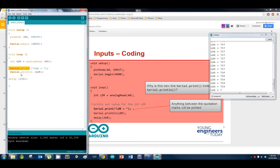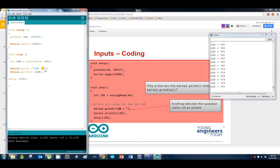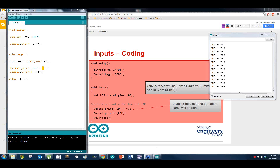So now it's just printing out 'LDR equals' followed by the LDR value. Notice the difference between serial.print and serial.println — it prints out everything including that space, then prints out the LDR value, then hits enter and does it all over again.